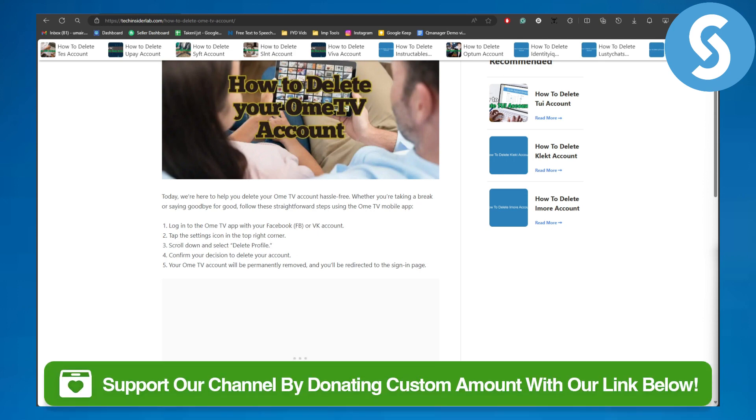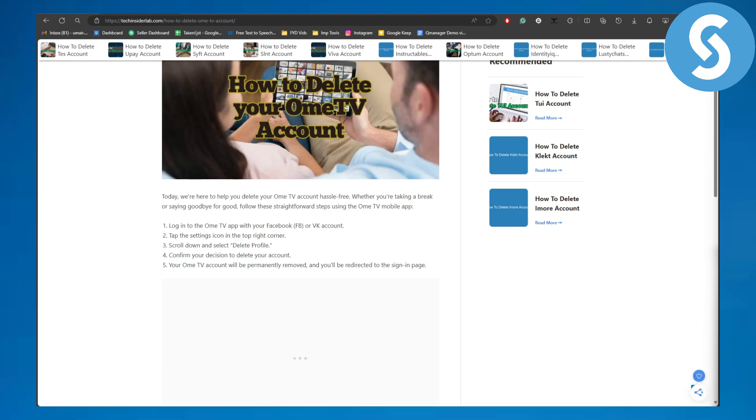That is pretty much it for the deleting process and I hope you understood. Make sure to donate to this channel using the link in the description. Thank you so much for watching — see you in the next video!